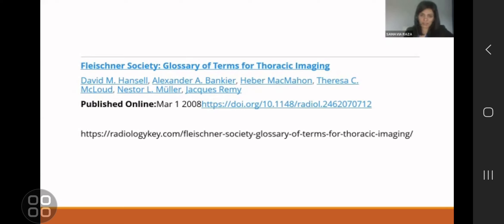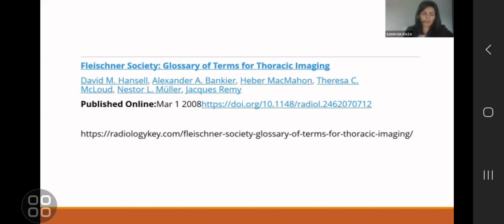The terminology in chest imaging is based across the world on the Fleischner Society. For those of you who don't know, the Fleischner Society is a group of specialized thoracic radiologists that got together around the late 1950s. Dr. Fleischner himself was of European origin — American — and was the head of the society. They came up with a glossary or dictionary of terms to describe an abnormality in the lung. This initial dictionary came out in the late 1950s or early 1960s and is still in use.